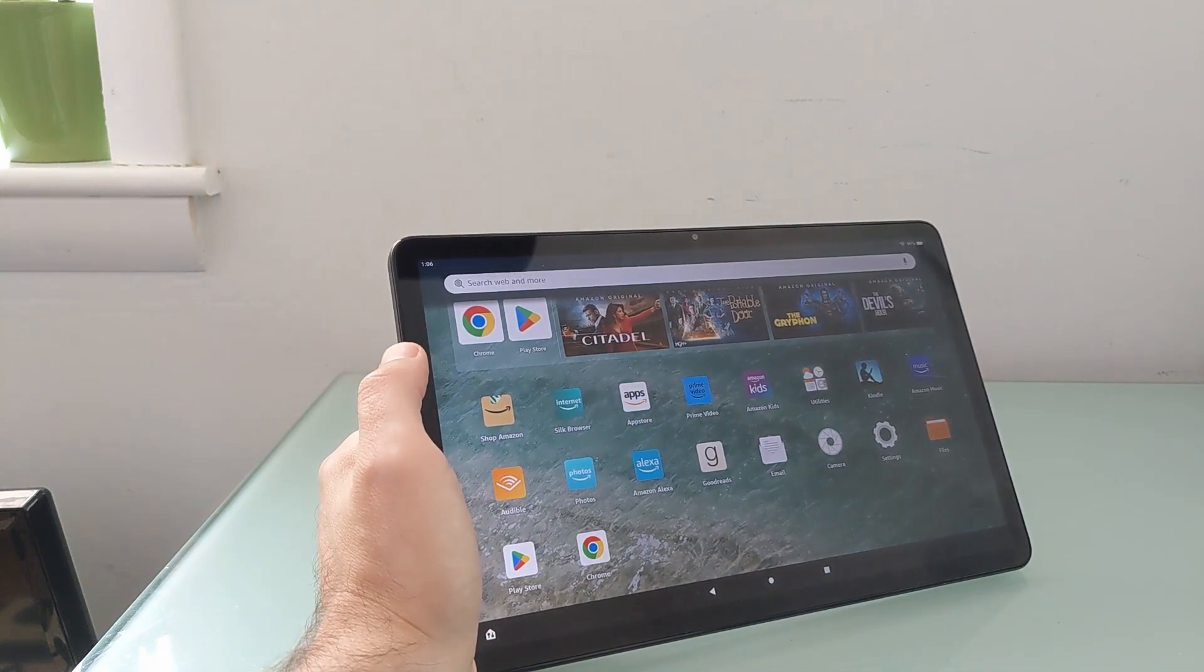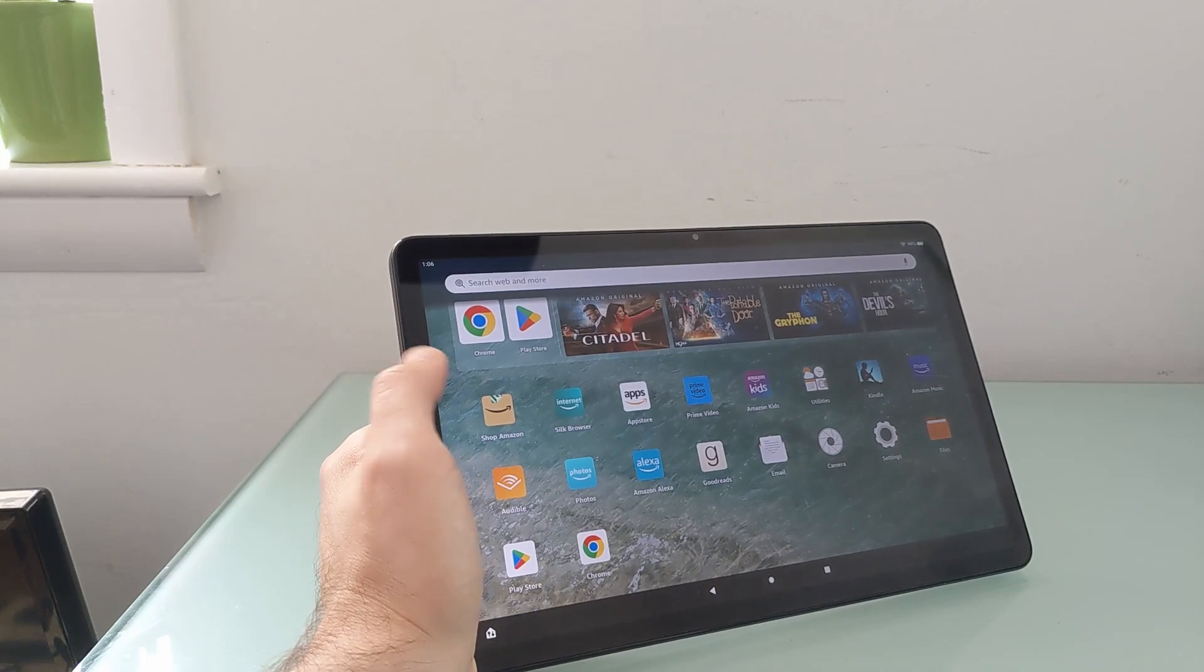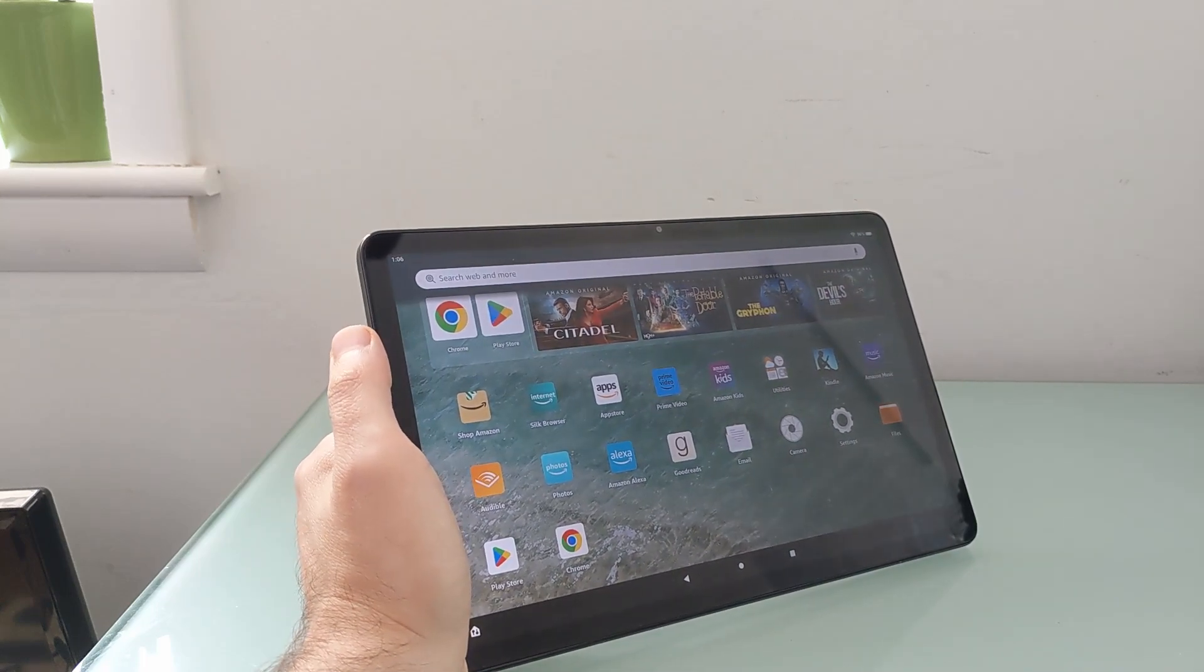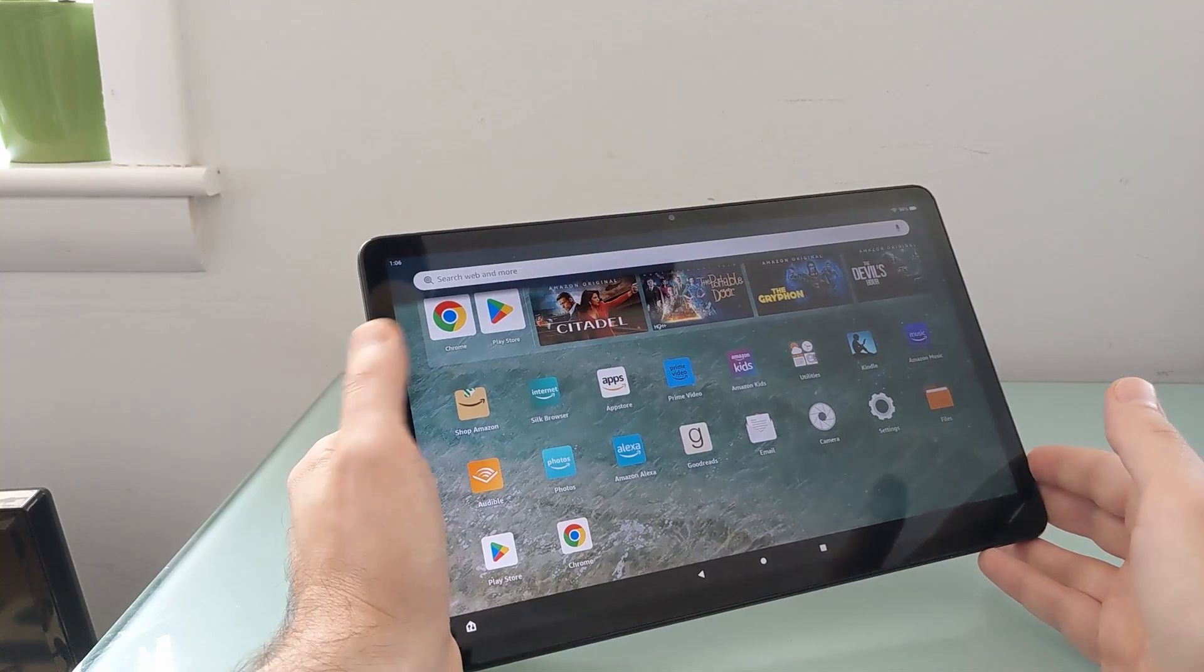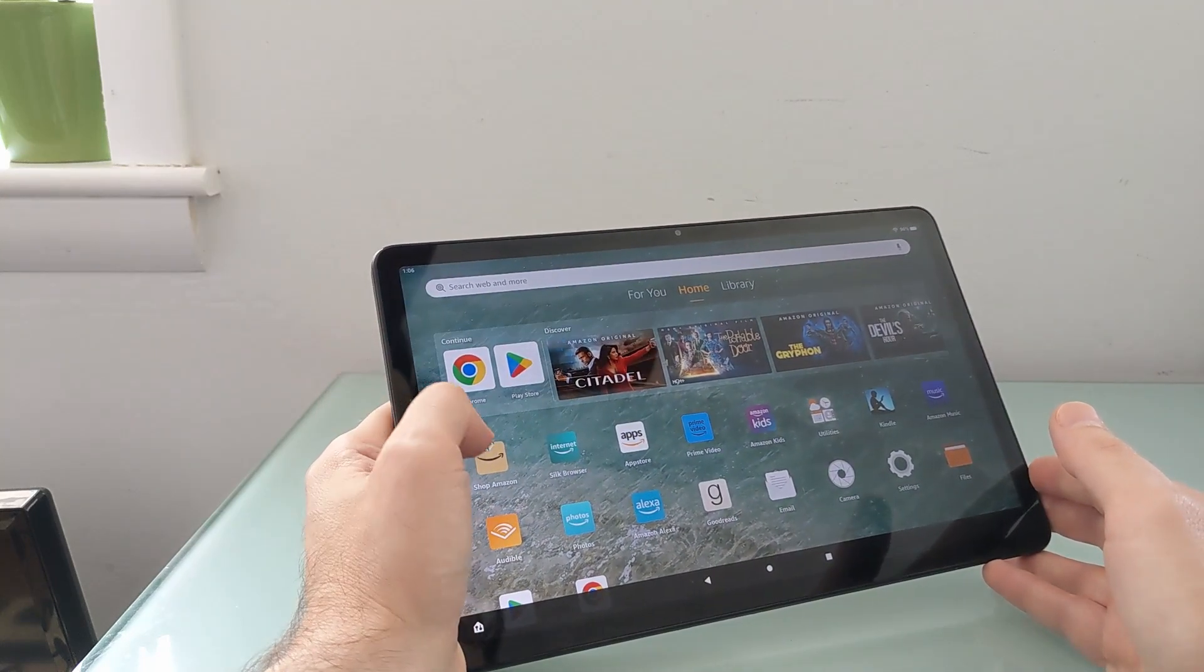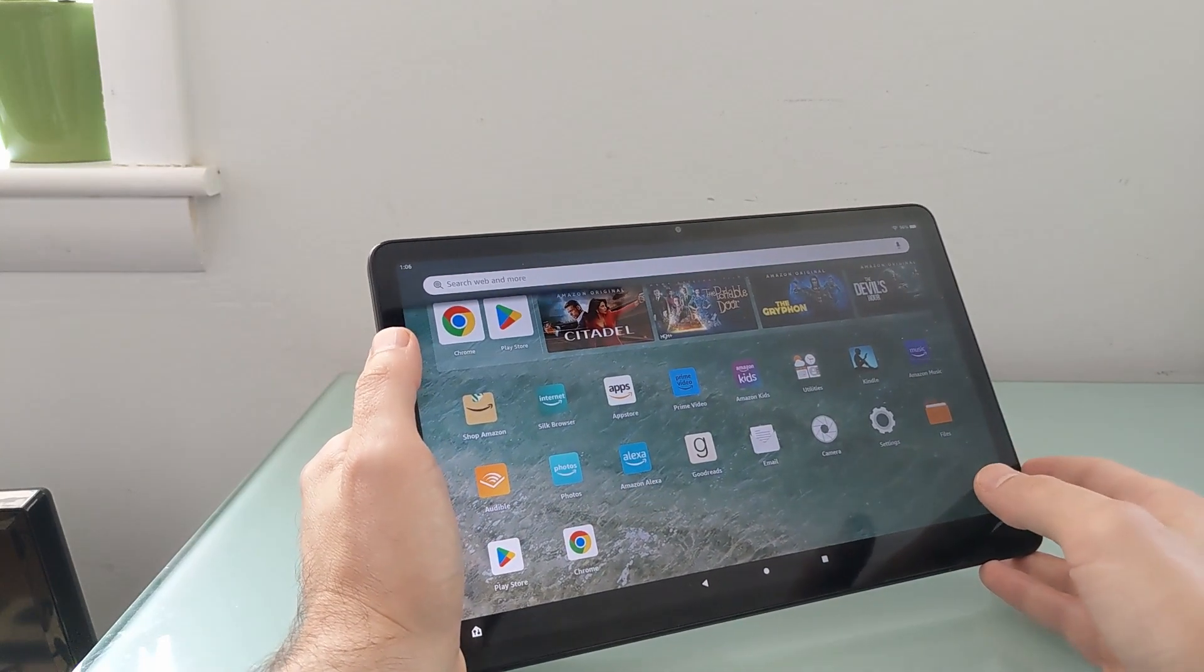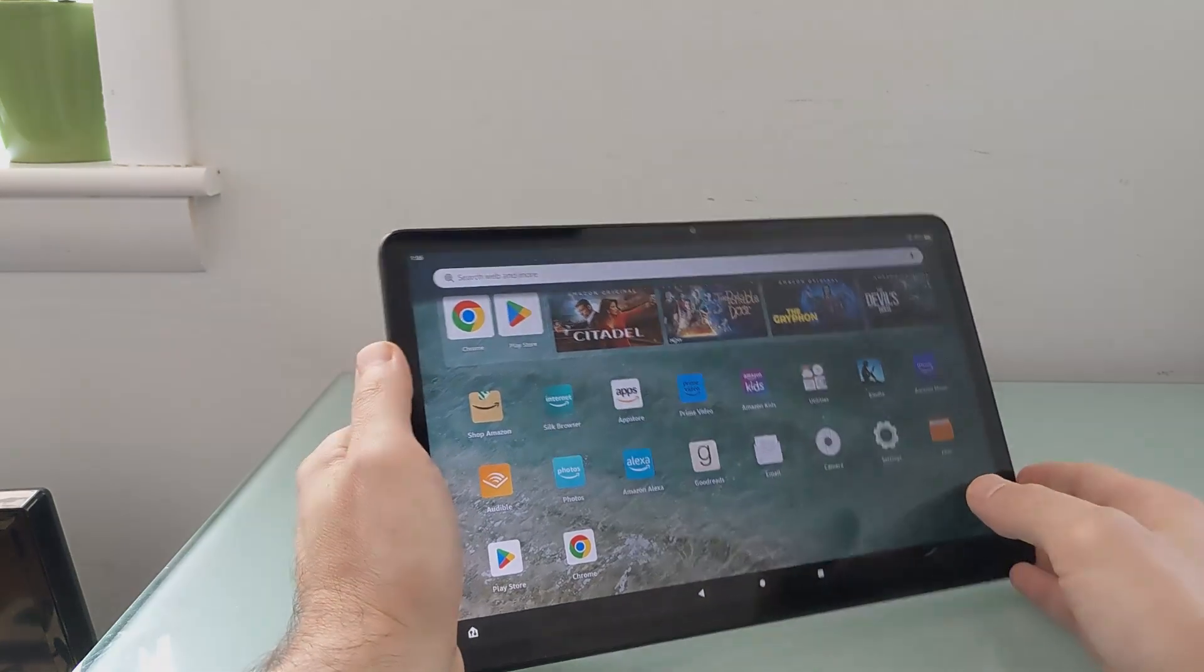So this is Brad Linder with the Fire Max 11, just doing a quick overview of how to install the Google Play Store, why you might want to, and showing that it works.